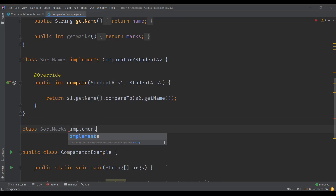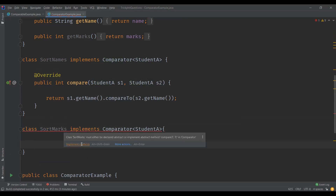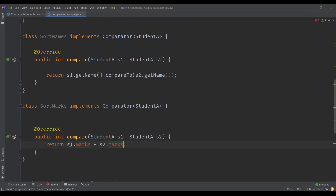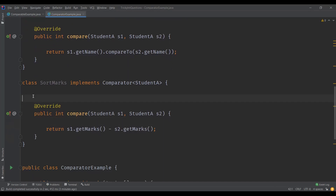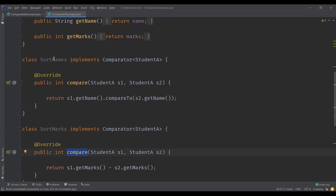In the same way, we can define another class for marks. If we want to sort elements based on marks, we create another class implementing comparator of type Student and implement the compare method. Using almost the same logic as before with getMarks — since the data members were declared private, we use the getters. This compare method sorts based on marks, while the SortNames class has a compare method that sorts based on names.